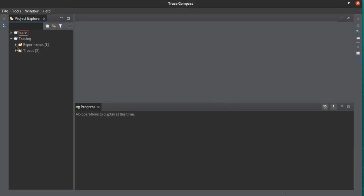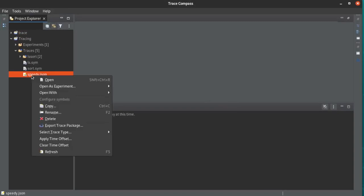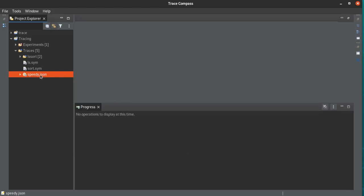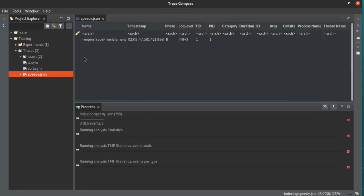Then we go back here. Now you can go and select your trace type, make that into a trace event trace, and you open it.